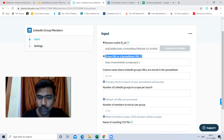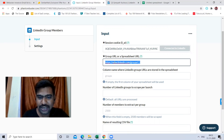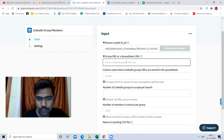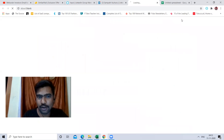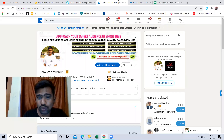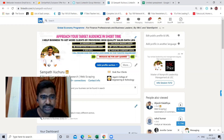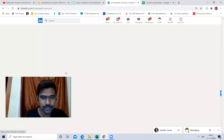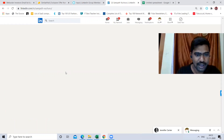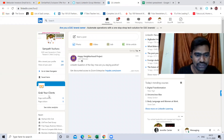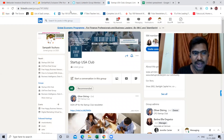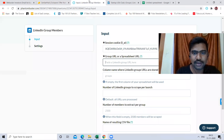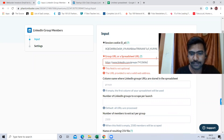The second part is the group URL or a spreadsheet URL. What we need to do is paste the LinkedIn group URL here. We need to select our targeted LinkedIn group which we are going to scrape. I'm clicking home to see the groups I have. I'm selecting this group, copying the link, and pasting it here.